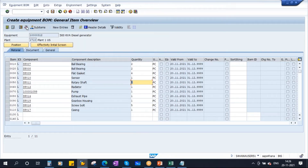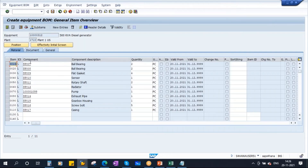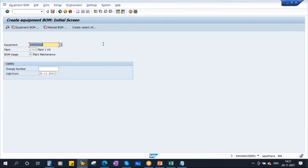You also need to go to the header section. Here you see the base quantity — this is very important. For one 500 kVA diesel generator, it has these spare parts with these quantities. The spare parts here are referred to as components. Once all the data is entered, you need to save it. Now the BOM is created.